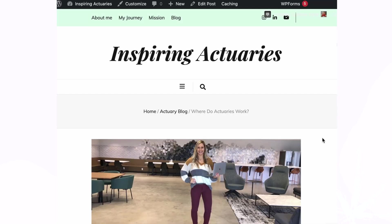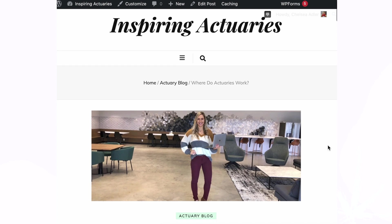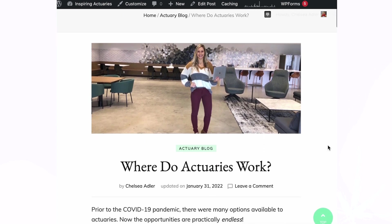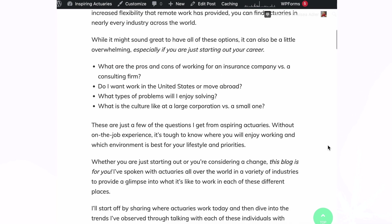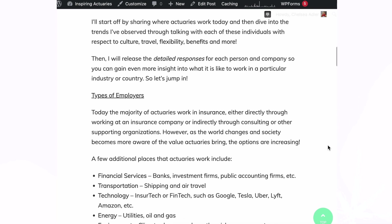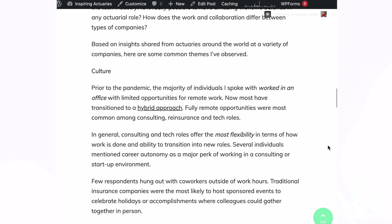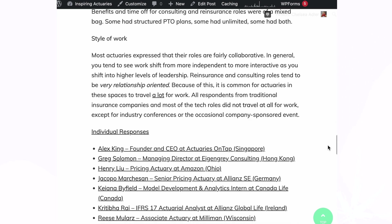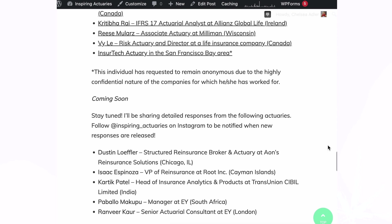To learn more about all the different locations and types of work actuaries do, check out my blog, Where Do Actuaries Work?, link below. In this post, I've interviewed actuaries all over the world, in a variety of different companies and positions, including Vy. If you're curious how working in a traditional insurance environment compares to the tech world or starting your own company, check it out.